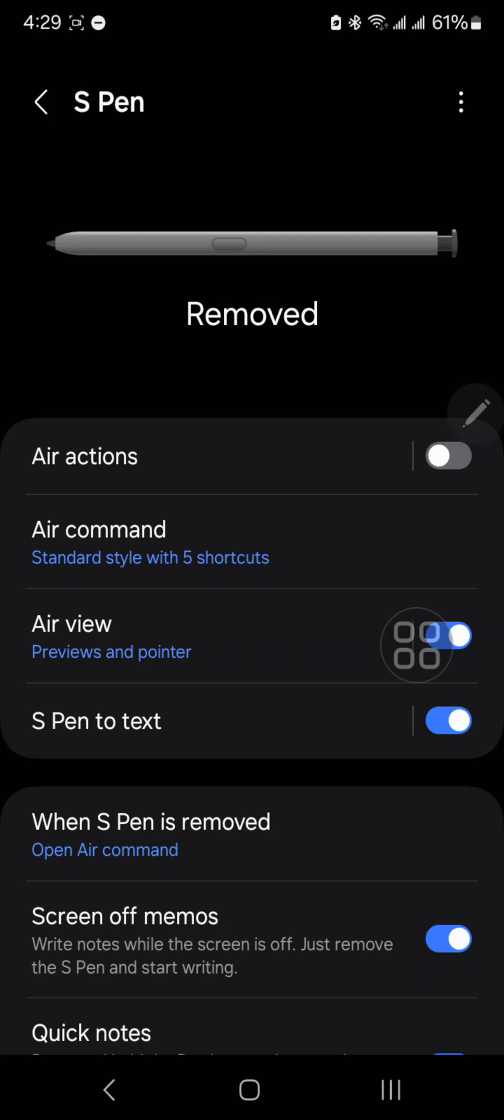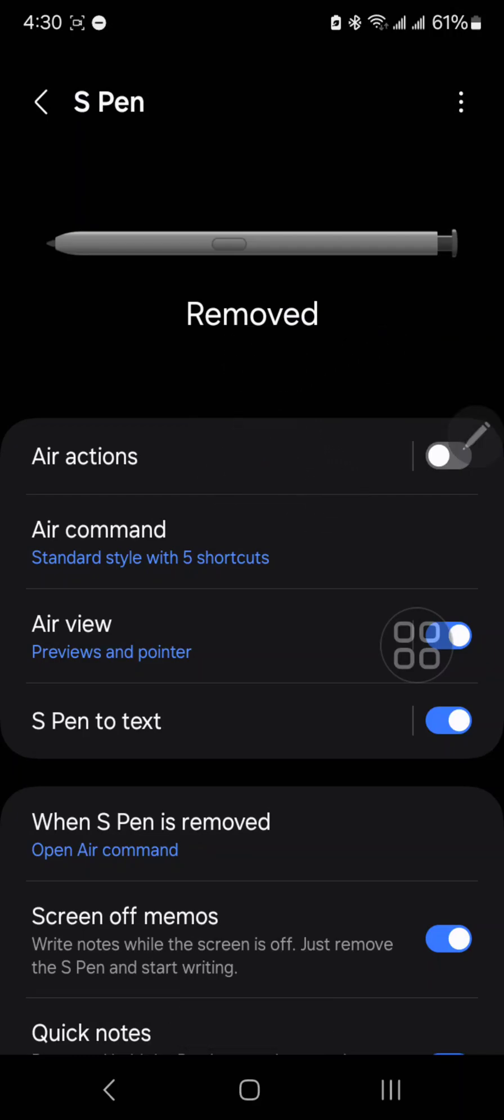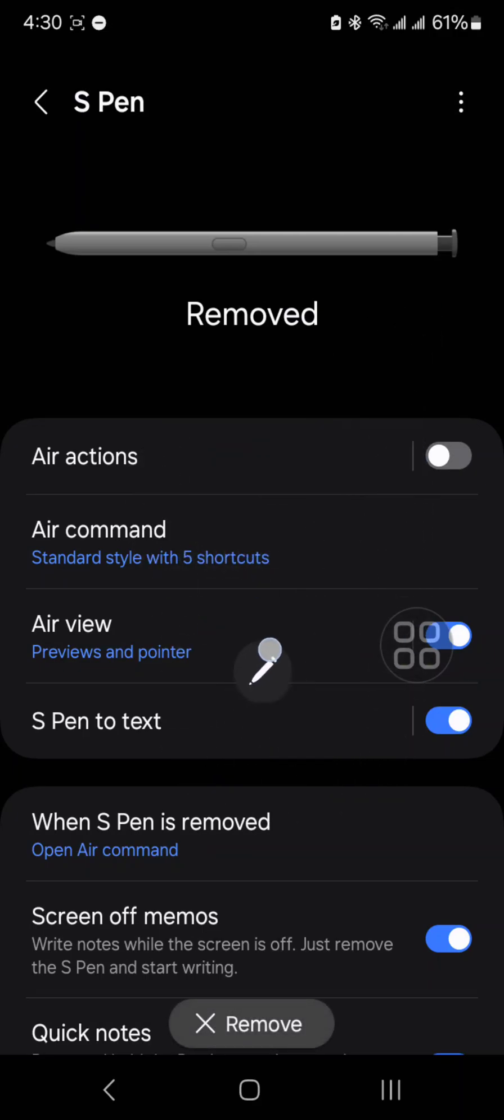But when I put it back, it still keeps showing removed and the air command button is still floating on the screen. So there's one way to fix it.